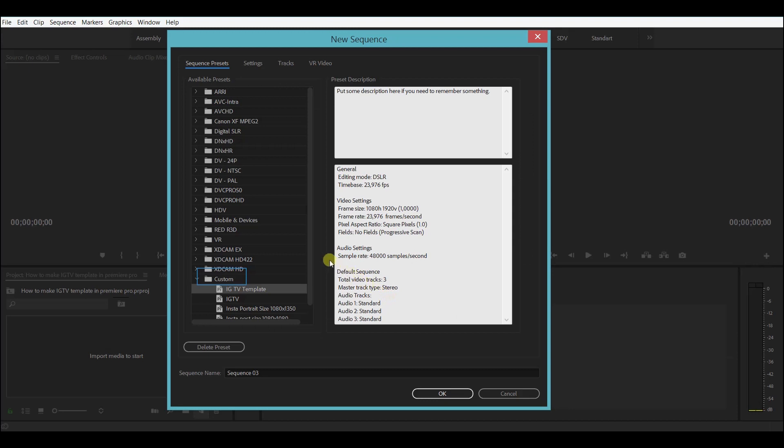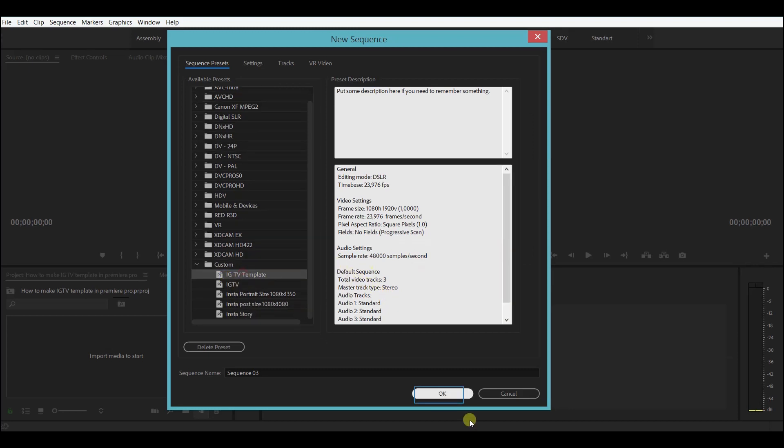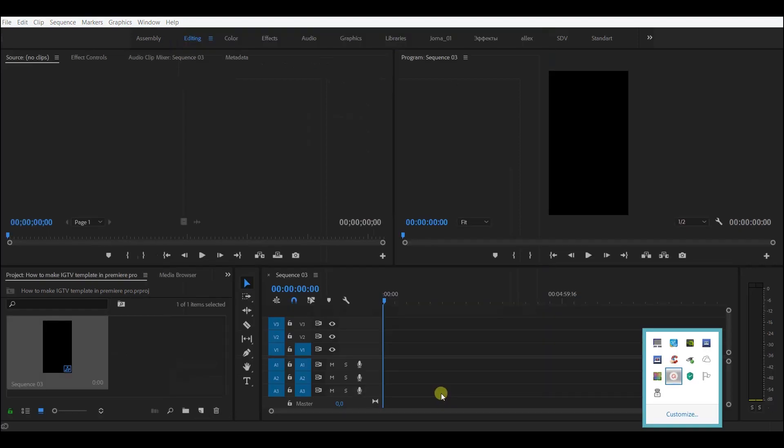And that's it, the preset is ready and you can see it under the folder custom. In case you make a mistake or want to delete a preset, you can just do it by selecting and clicking on delete.